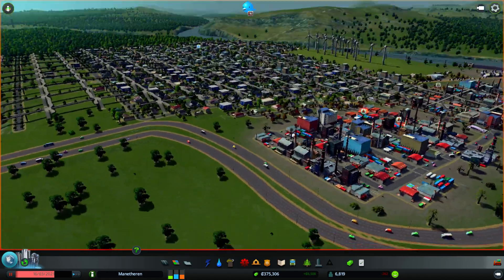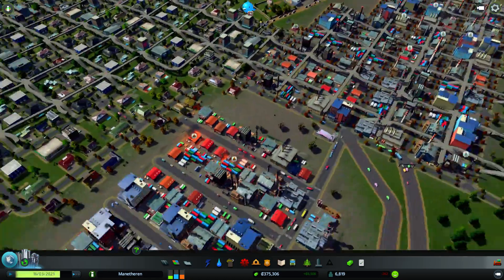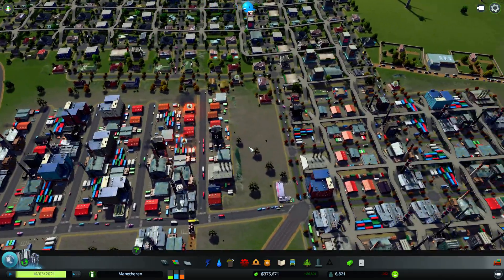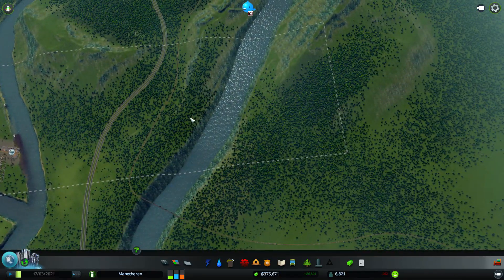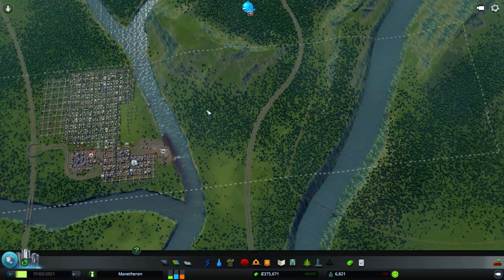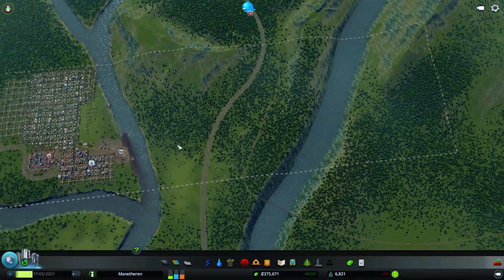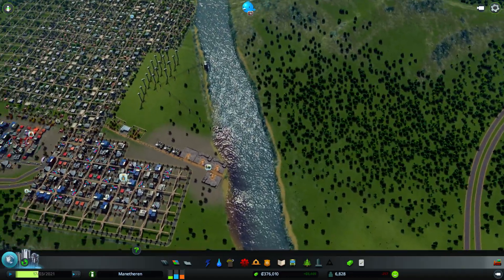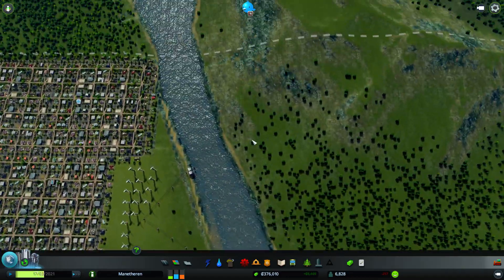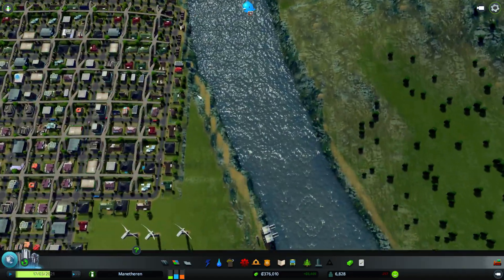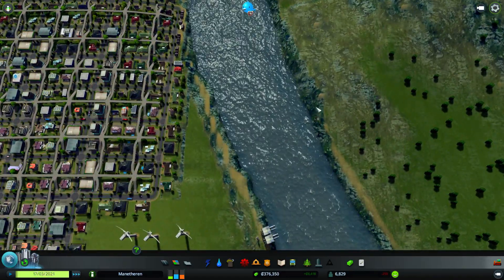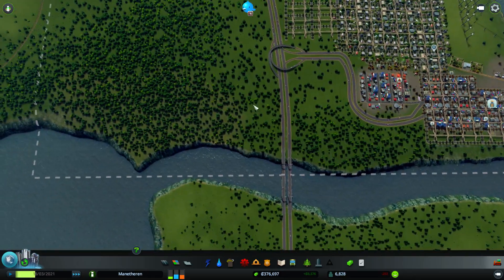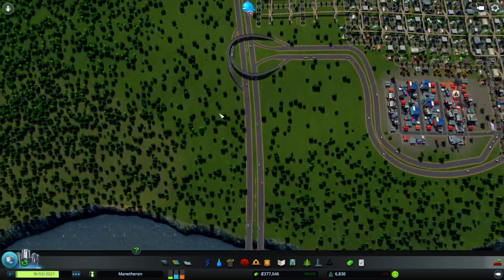I had some people commenting, they're like, why don't you build across the river? You bought all this space. Well, I want to maintain the grid, and so until we can perfectly maintain the grid across the river, we're going to expand this way.